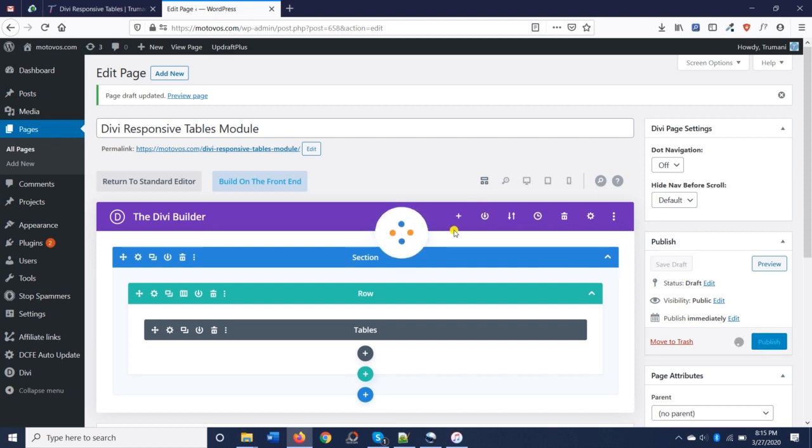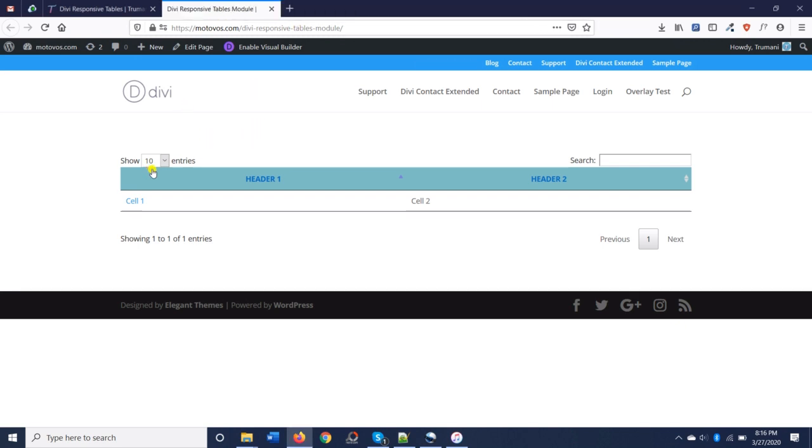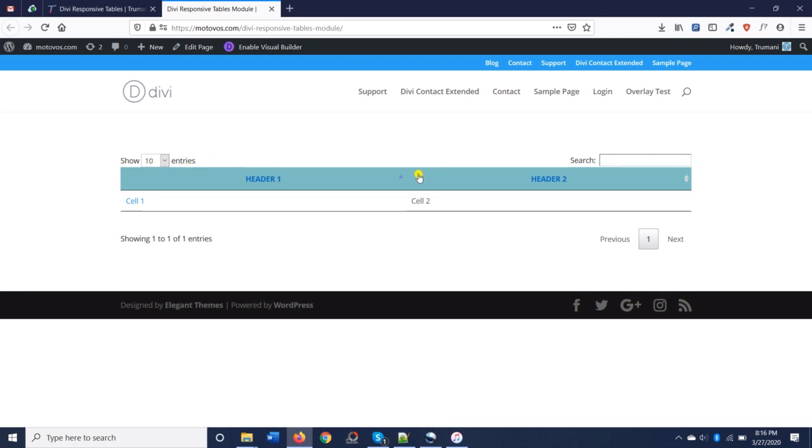Let's take a look. Now you can see the results on the front end. You can see that we have the ability to show a certain number of entries. We have the ability to search our headers in place, and we have the pagination in place, as well as a link where we added it to the first cell.